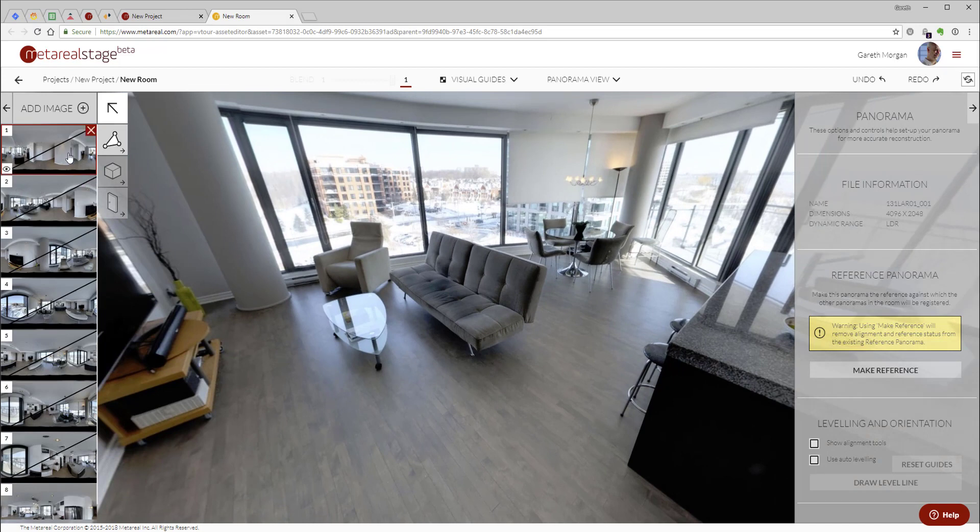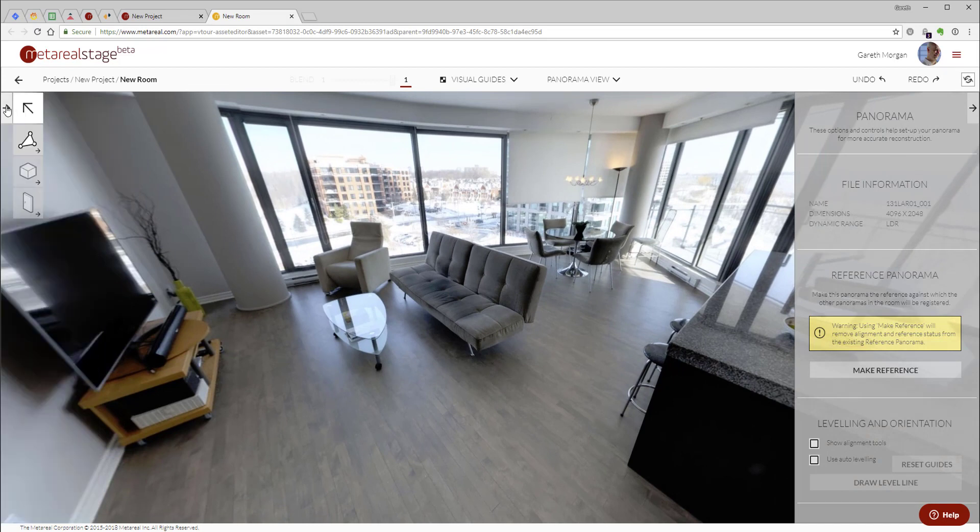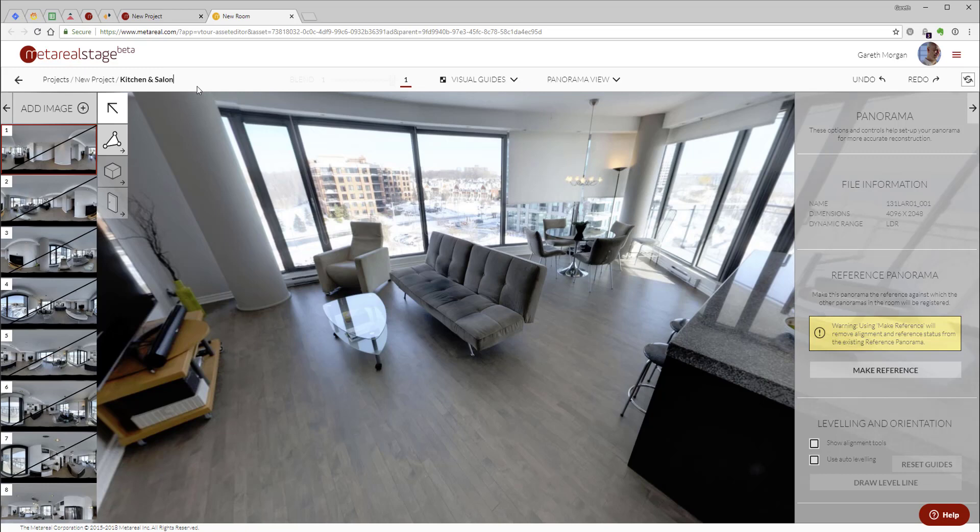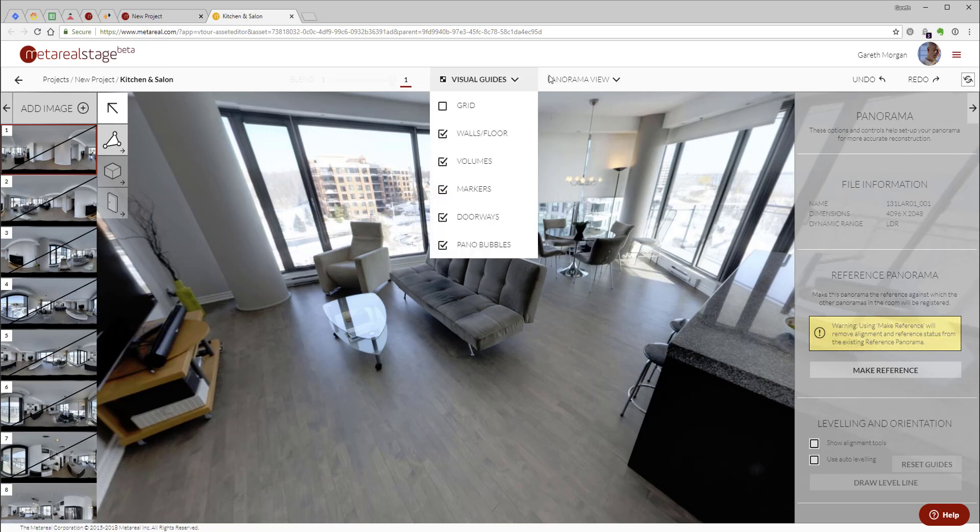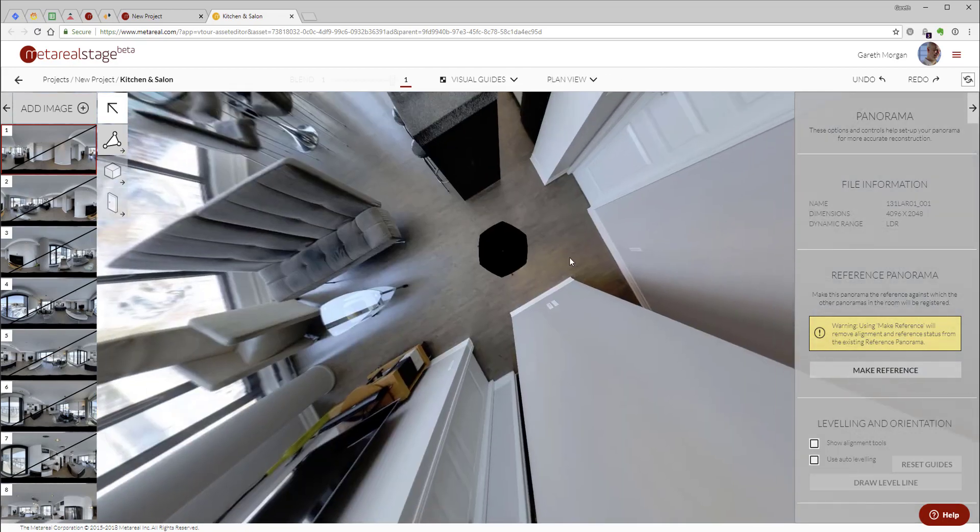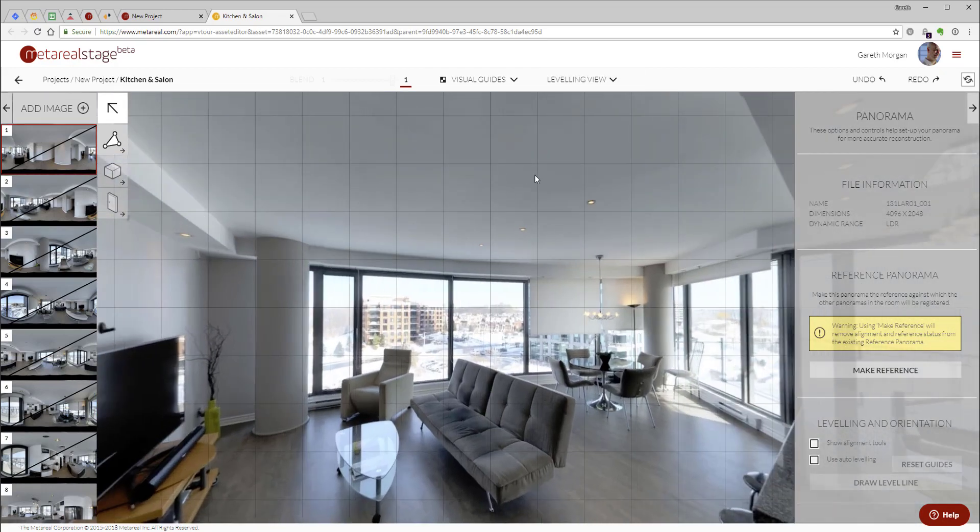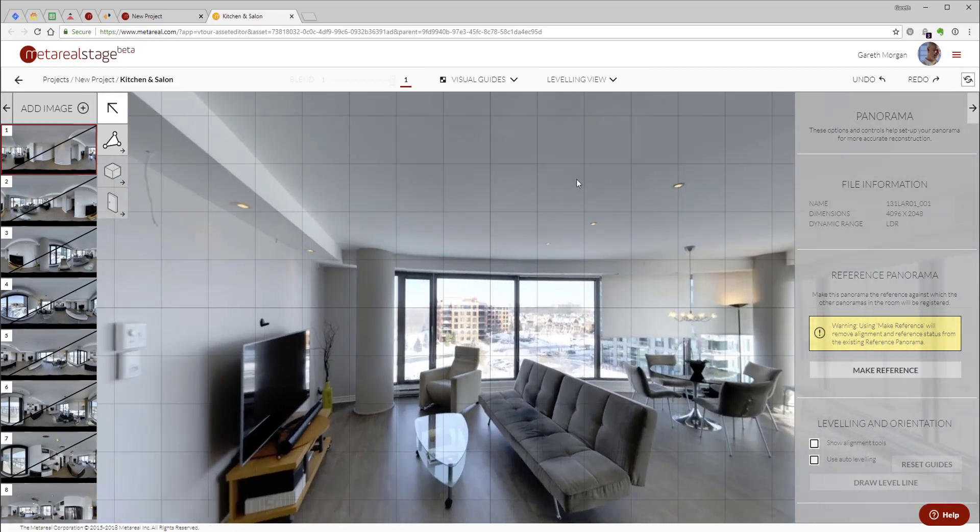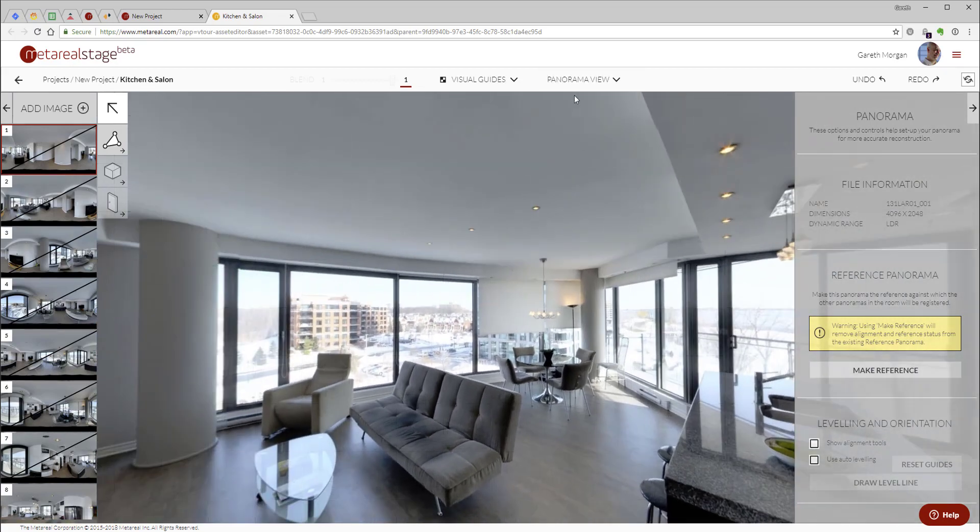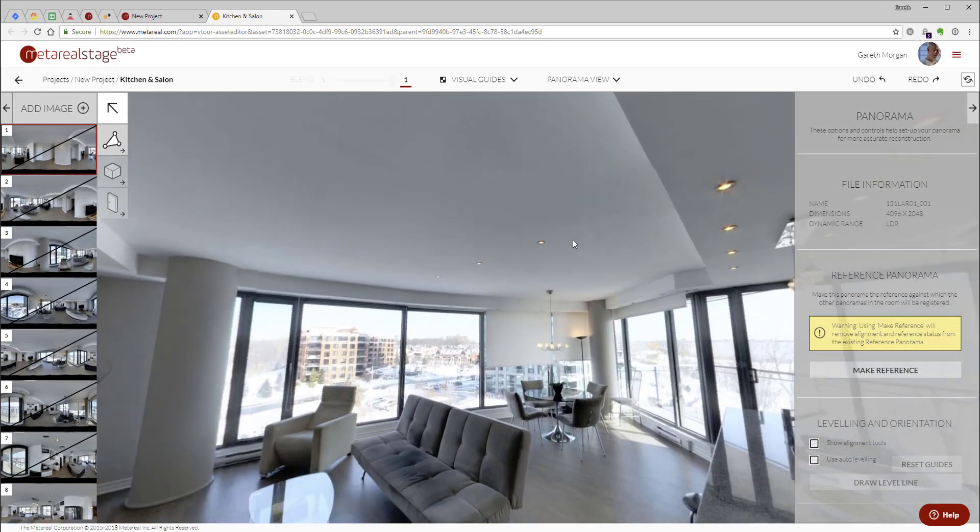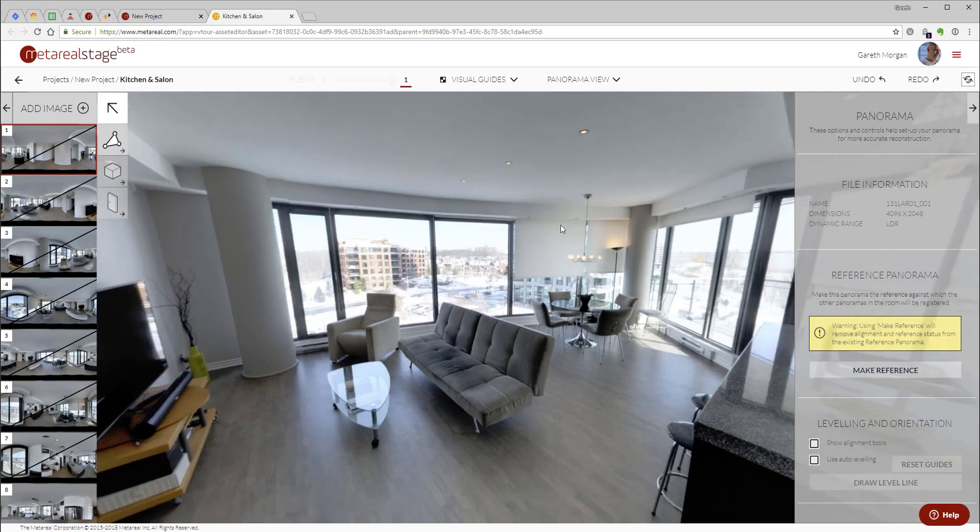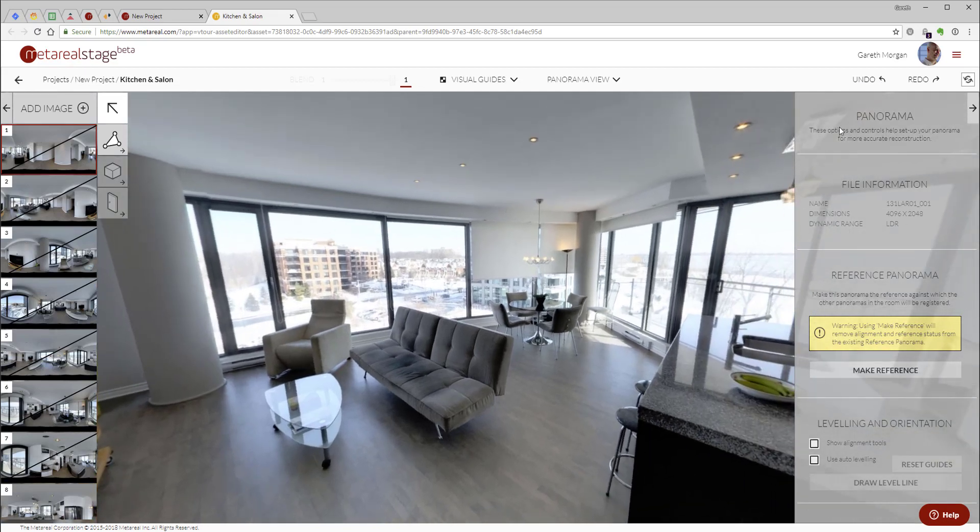Over here on the left we can see we've got all the thumbnails. They have a line through them which means they're not yet registered. I can hide and reveal that. I've got my main tool panel here. I'm just going to call this kitchen salon. Here I've got some tools on the top bar for visual guides and also which change my views. There's a plan view, a leveling view which is a panorama view with a locked vertical, and my panorama view where I'll do most of my work. Undo, redo.